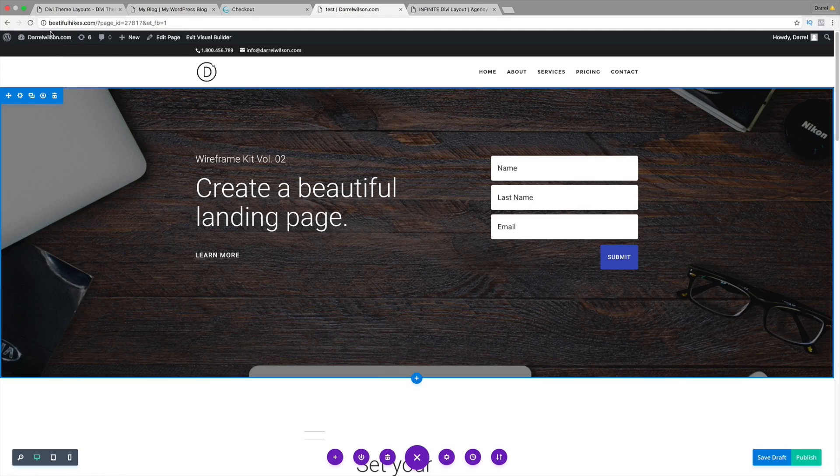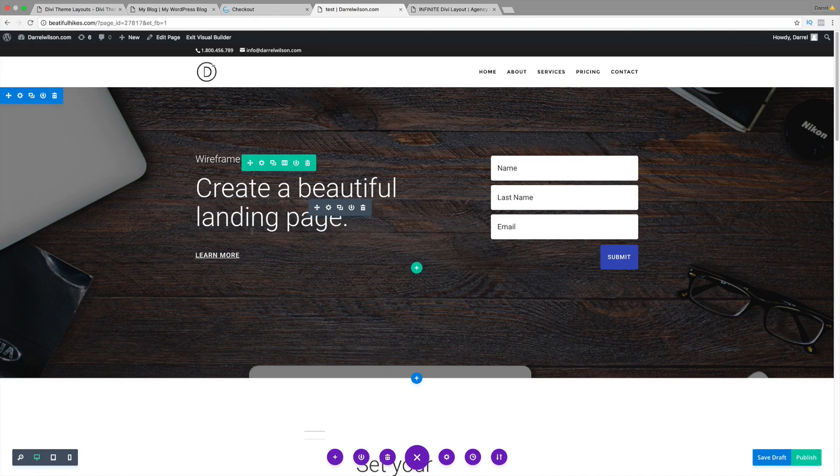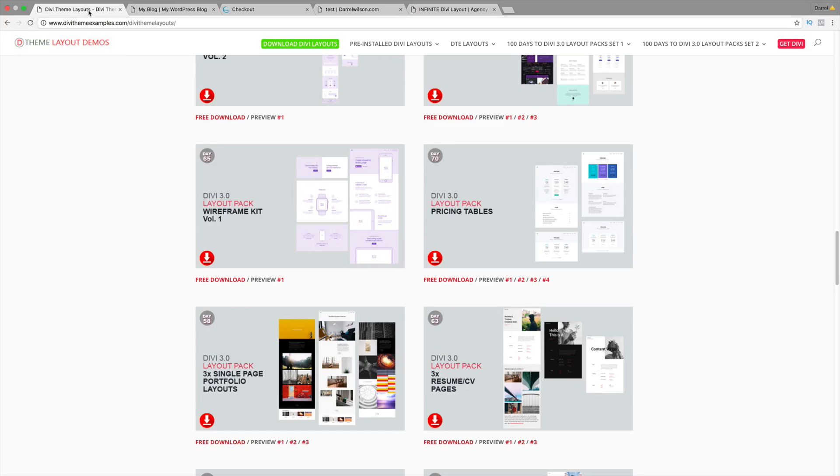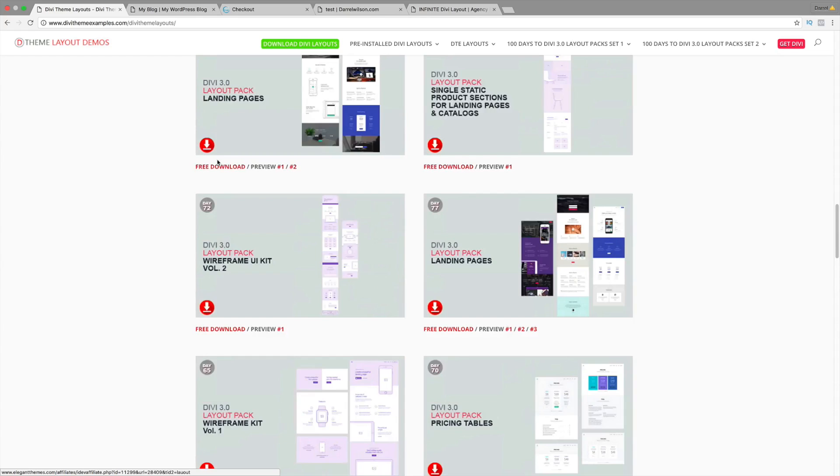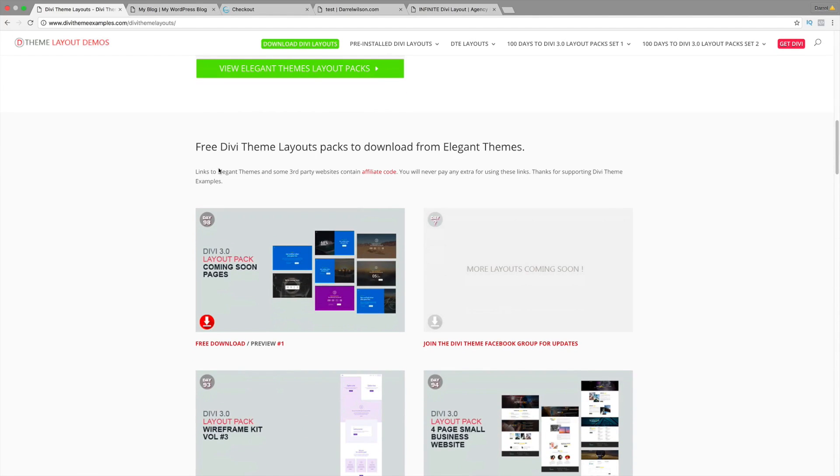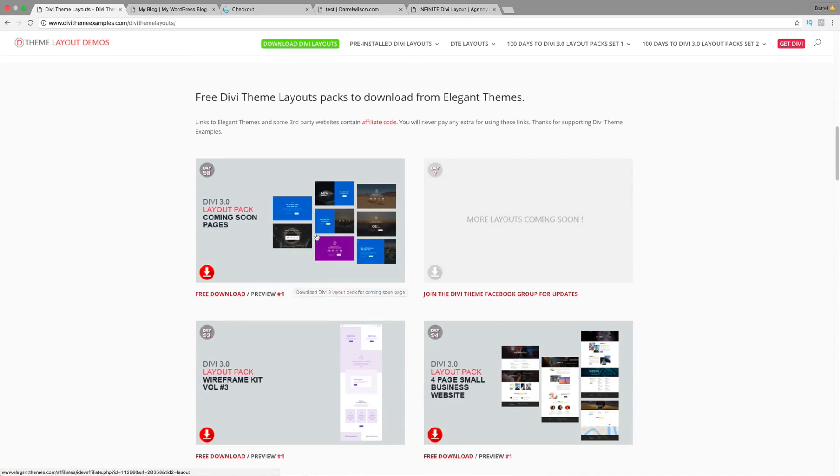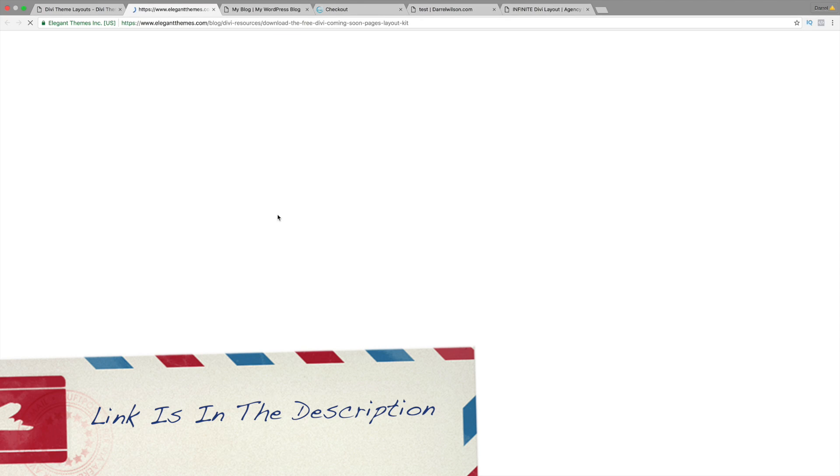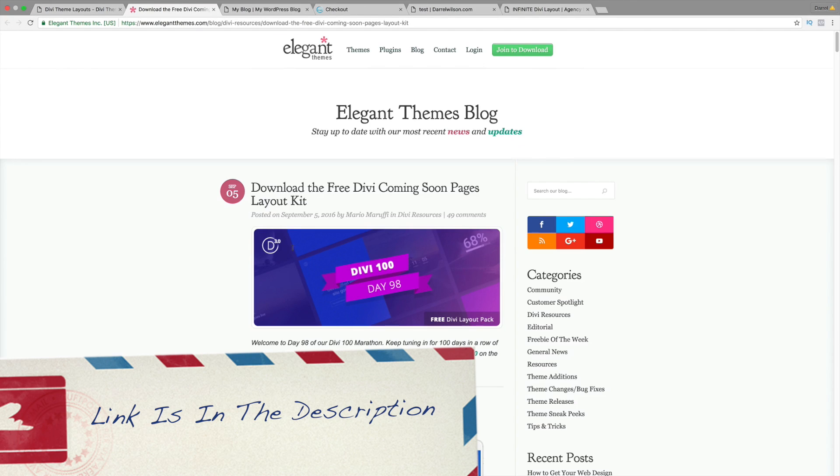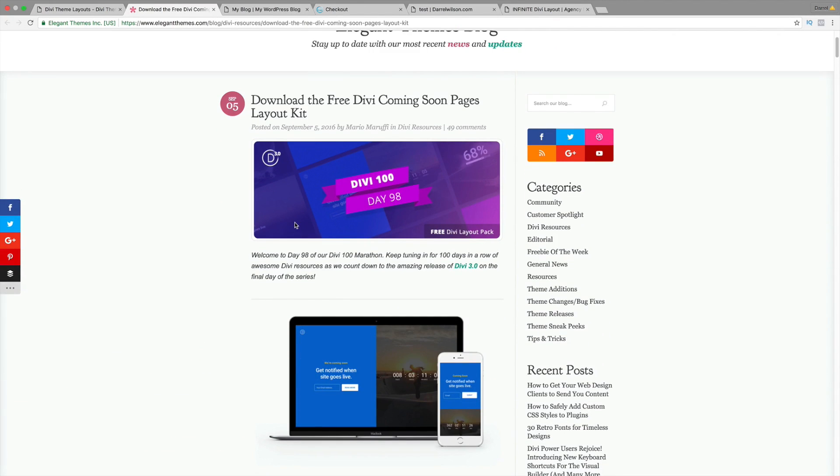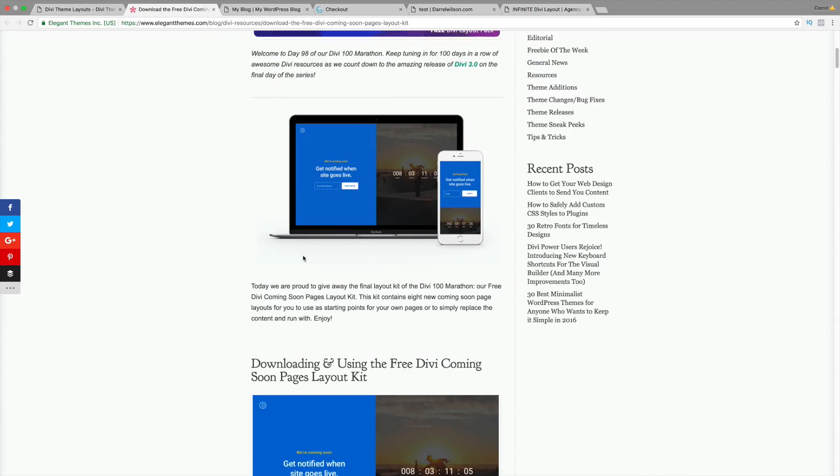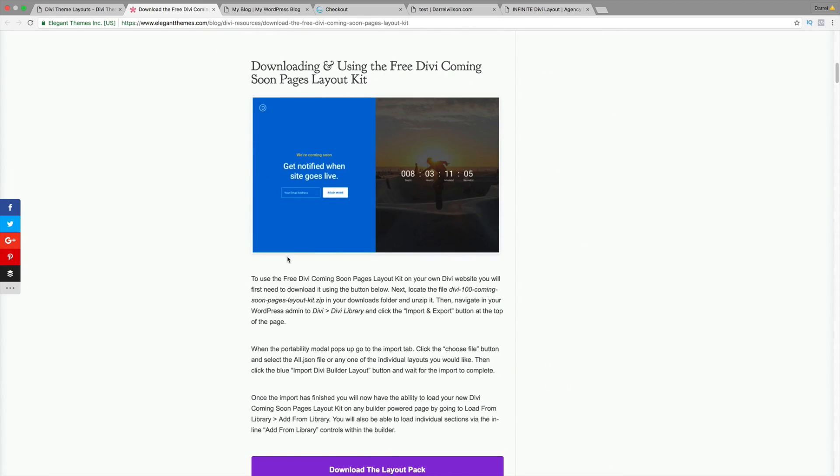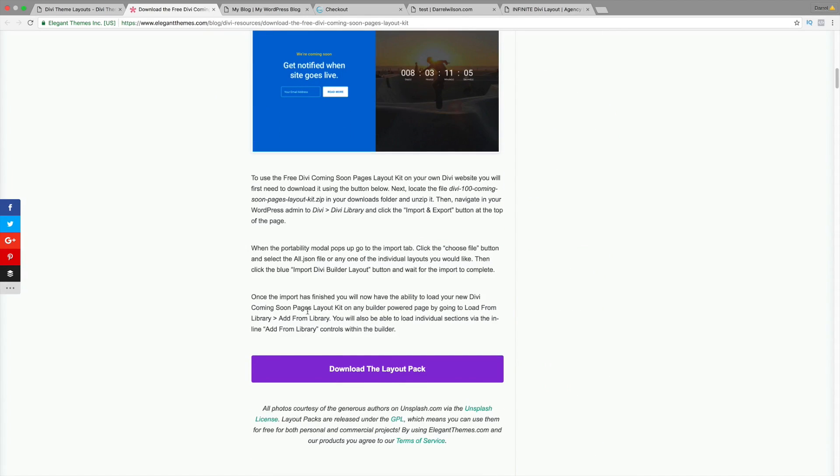Now, I've shown you how to upload the layout. I'm going to include a link right here. This website is called Divi Theme Examples. They're actually included every single layout of where you can get it. For example, right here, they have the coming soon pages. If you click on it, they will actually direct you to the page of the day number that ElginThemes has released these free layout packs. So, this will really help you get started out.